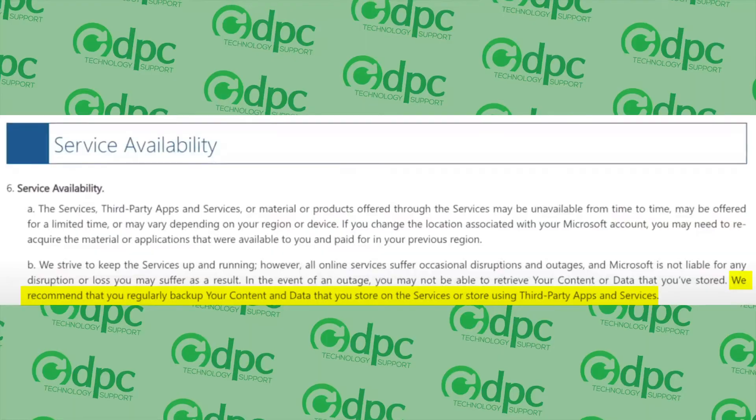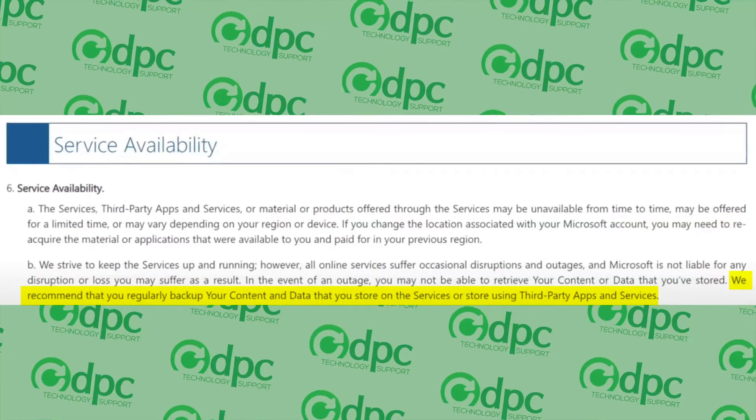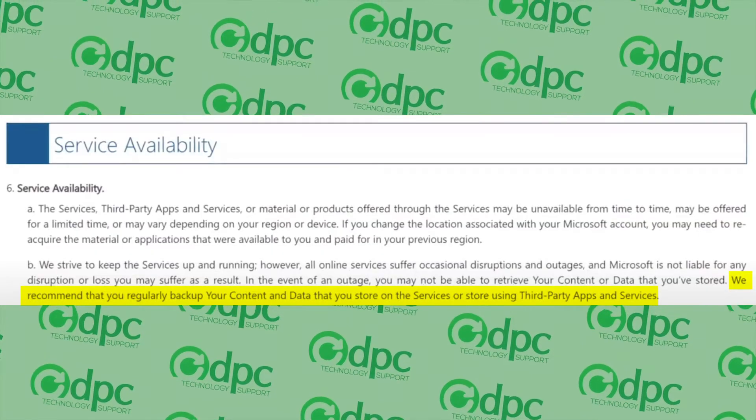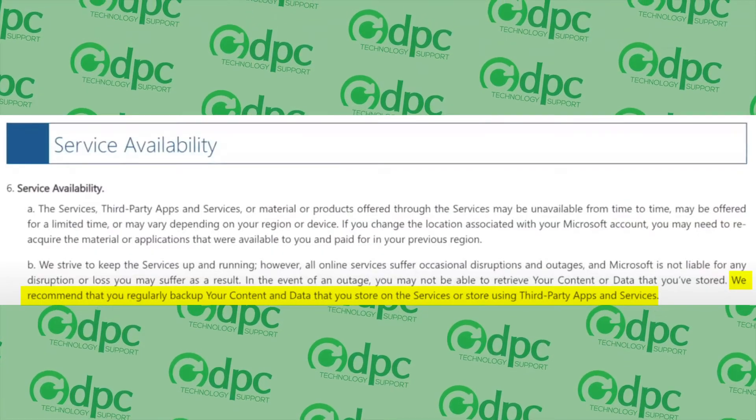And the last reason, I think probably the most important reason is in the terms and conditions on Office 365, Microsoft recommends that you have a backup of your data. So without much more ado, let's get into the video and I will show you how to use QNAP to backup your Office 365 data.